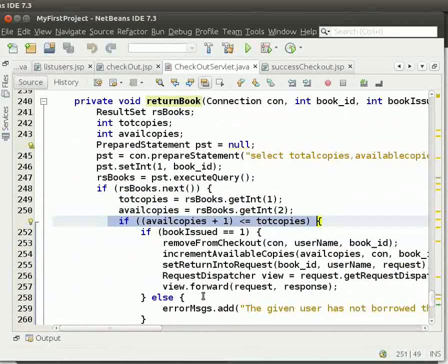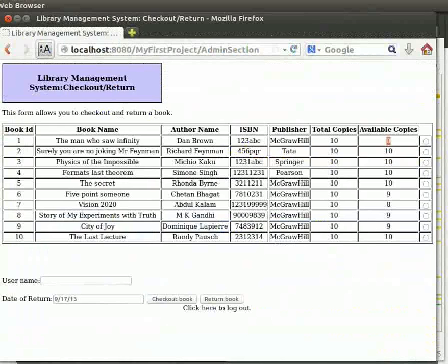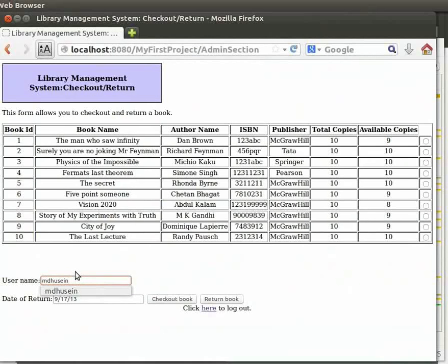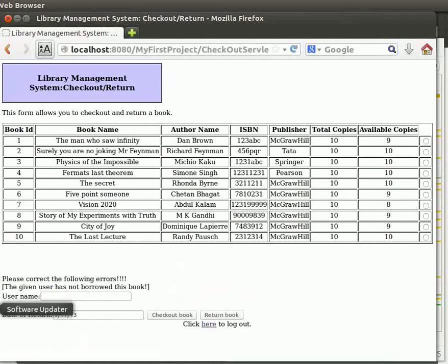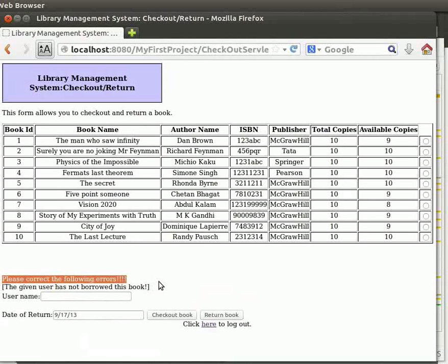Then we check if available copies exceeds the total copies. Let us come back to the browser. Let us now return a book for a user who has not borrowed the book. Type the username as MDHusain, click on bookId 1, then click on return book. We can see that we get the error message: the given user has not borrowed this book.